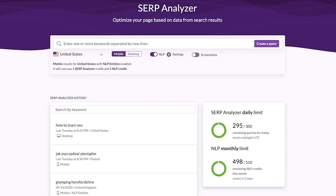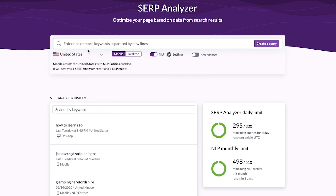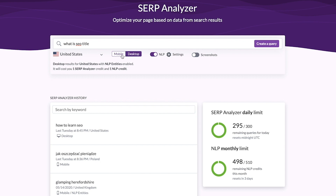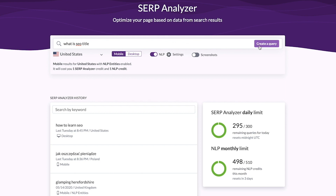Surfer's Audit is a part of the SERP Analyzer tool and this is where we start. You can select a country or a city if you work with a local website. Once you have your keyword and location, customize the rest of your query. Select mobile or desktop scraping device. Choose if the analysis should be enriched with NLP-driven data — I recommend you to select it for the most competitive keywords.